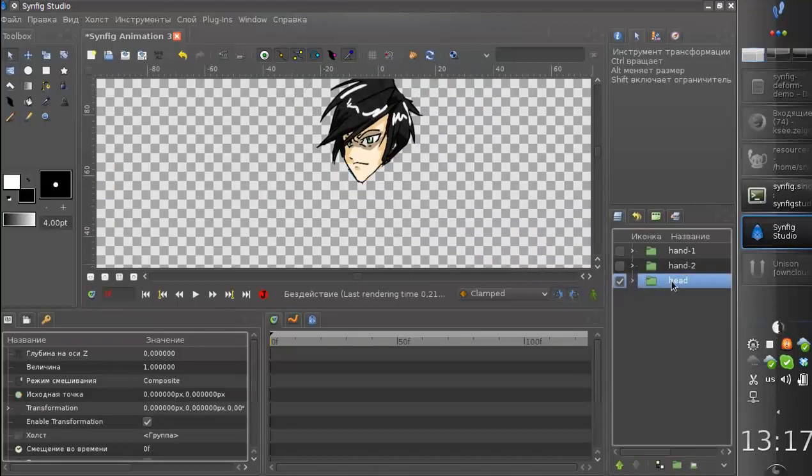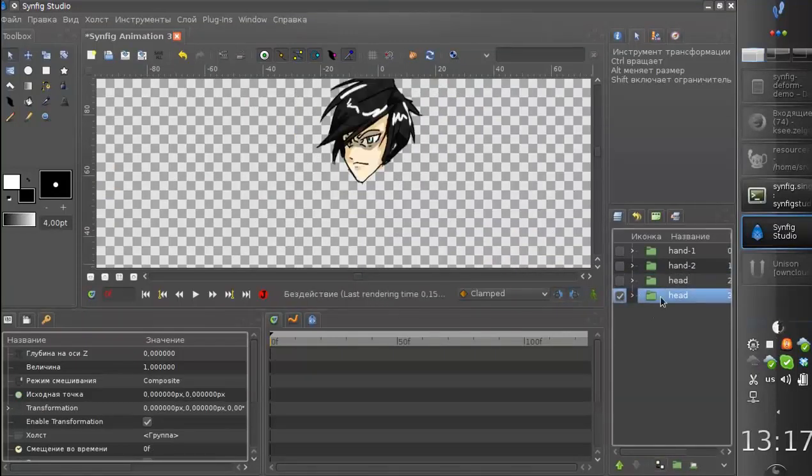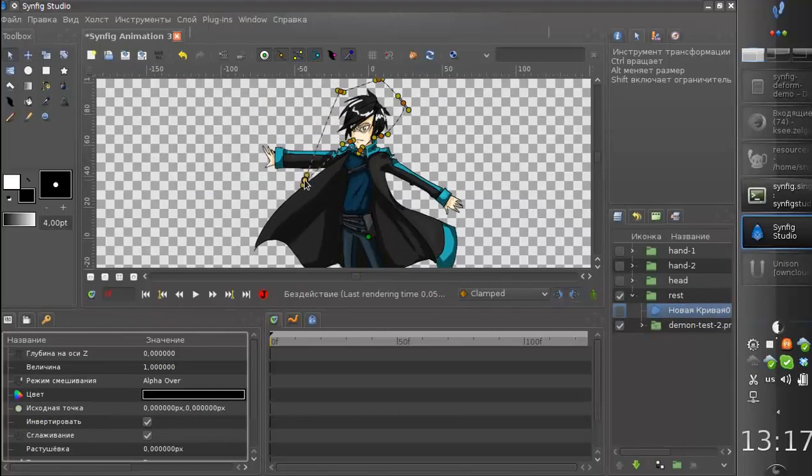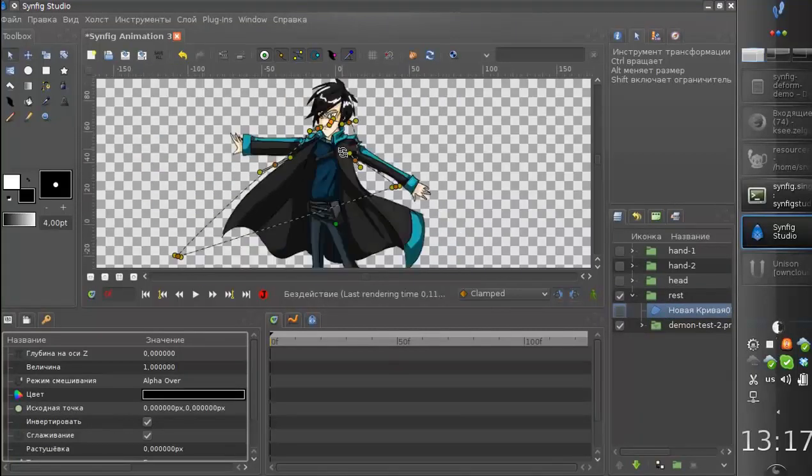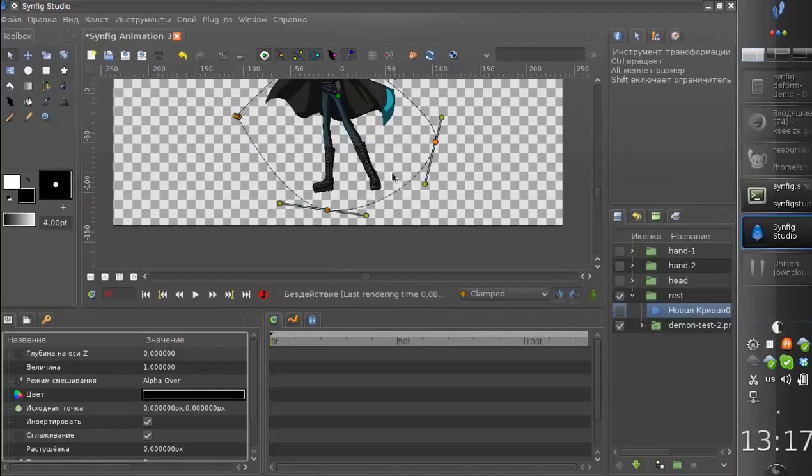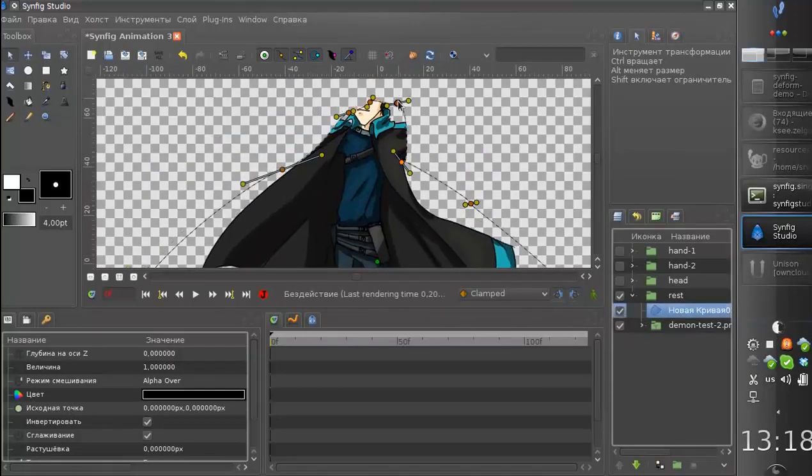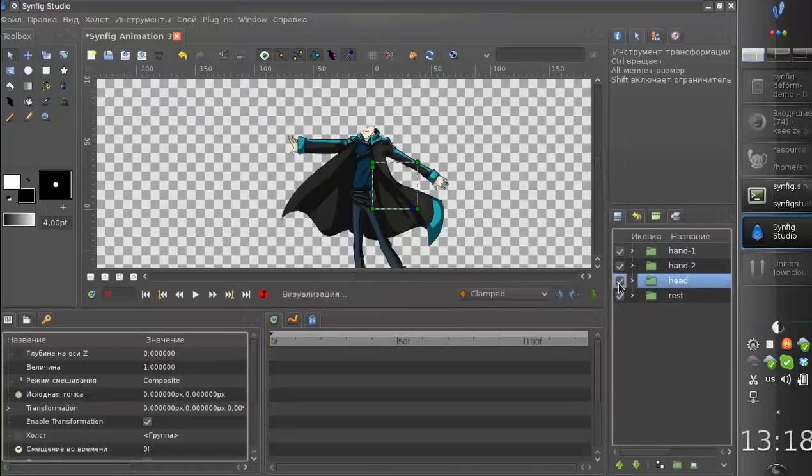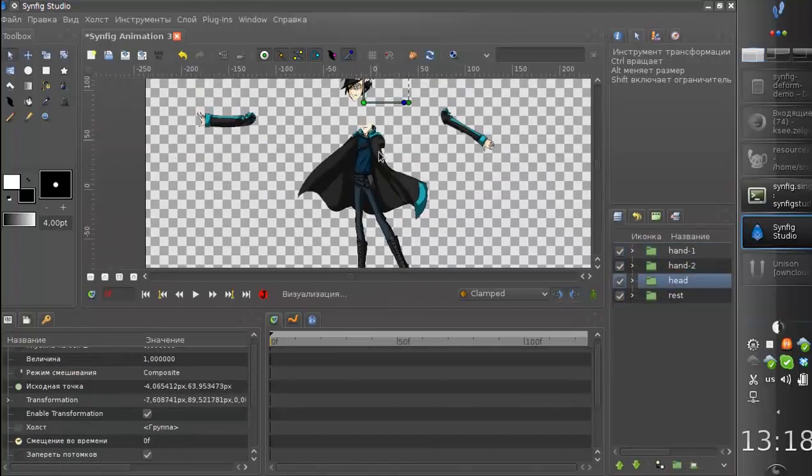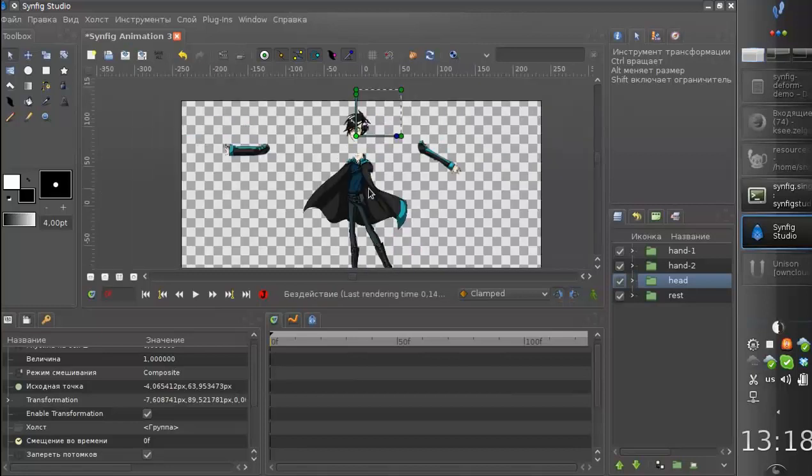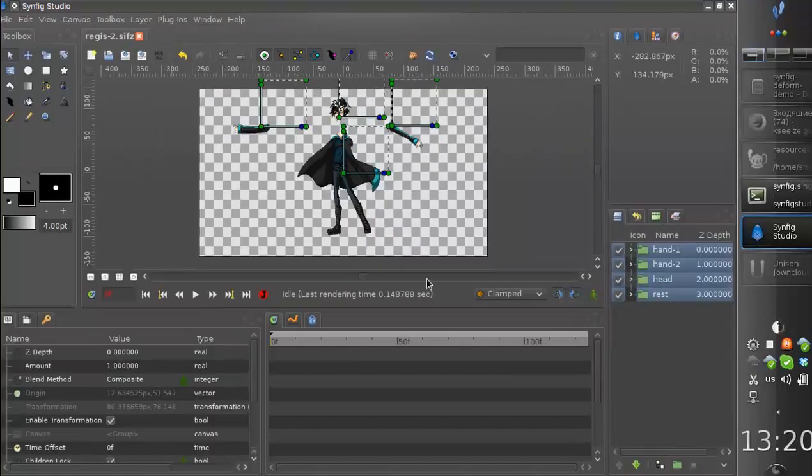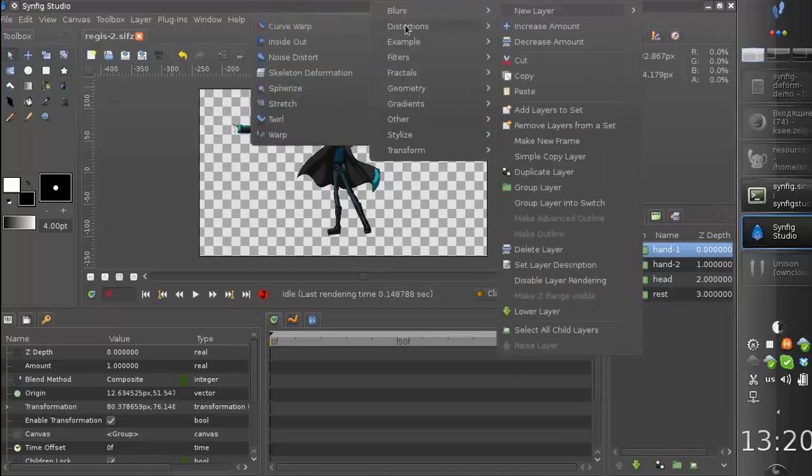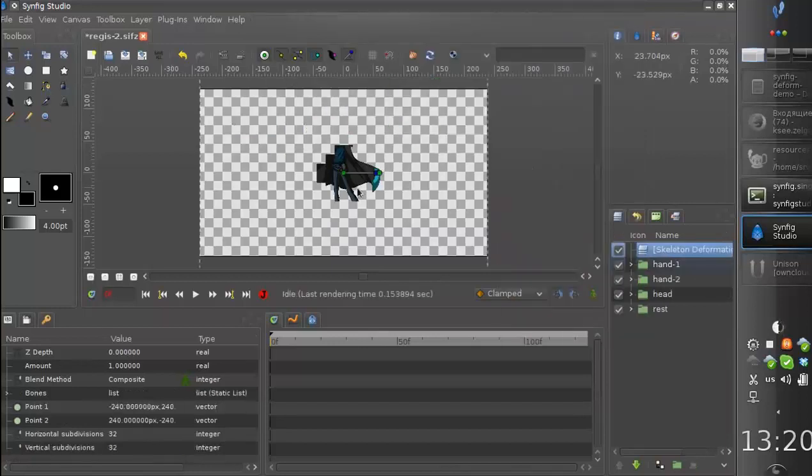And today I am too lazy to cut the rest, so let's just proceed with the remaining parts. Let's create such a simple rig with head and hands. So let's add a new distortion layer, skeleton deformation.